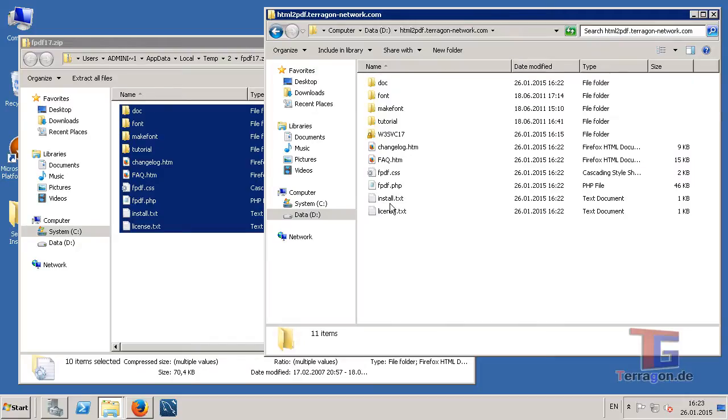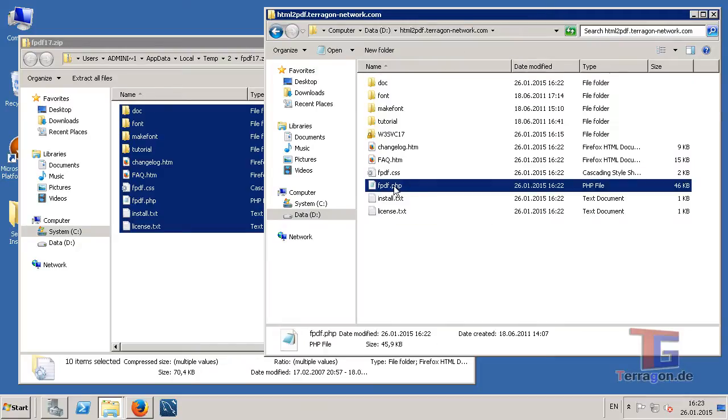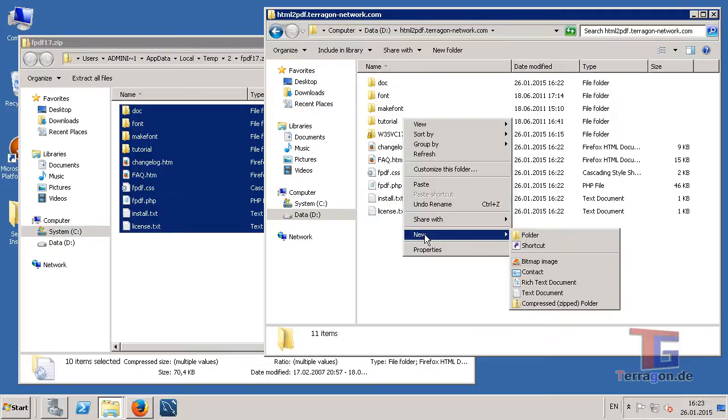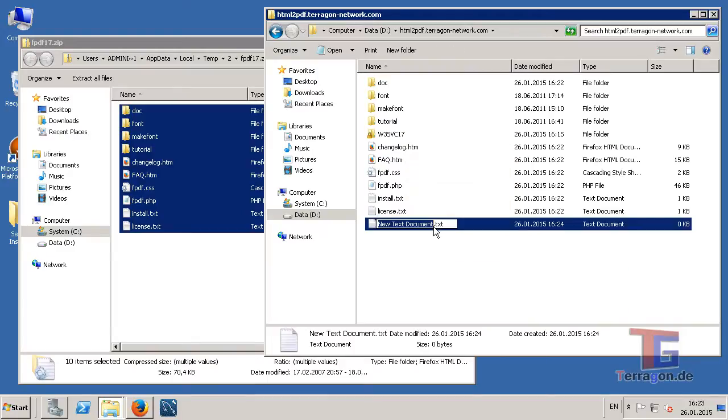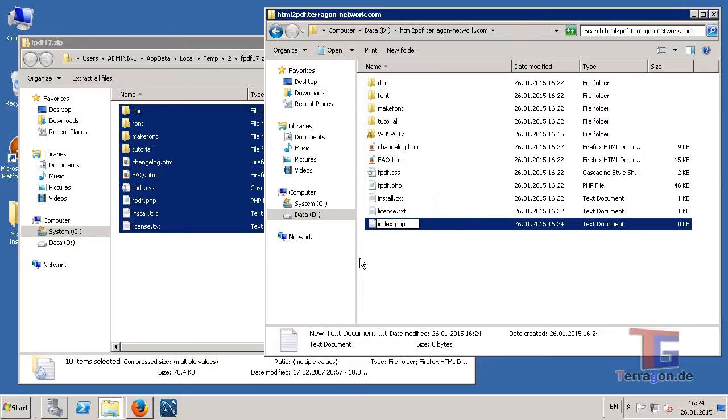And now we have this fpdf.php class document, but we need a second index document or any other PHP document that you want the PDF creation to be included. I will call it index.php.